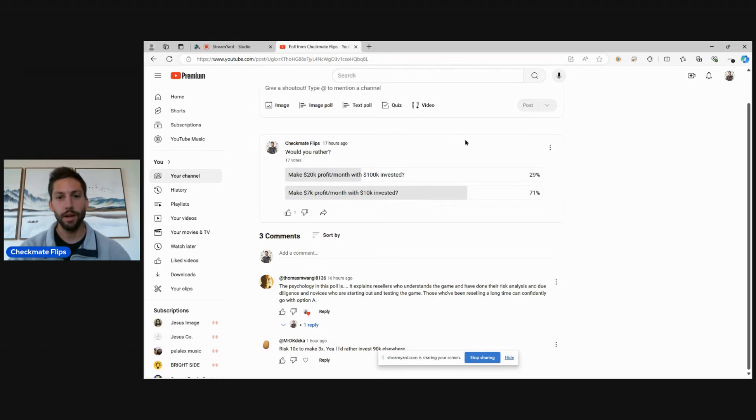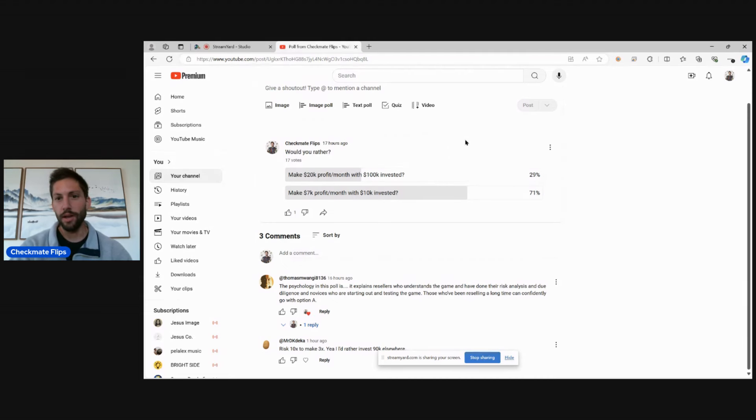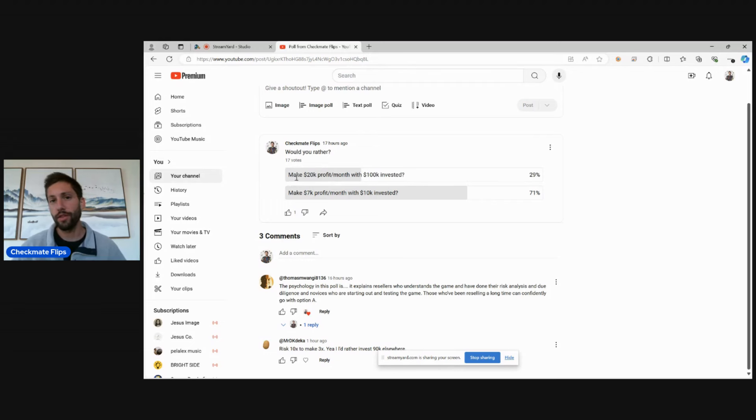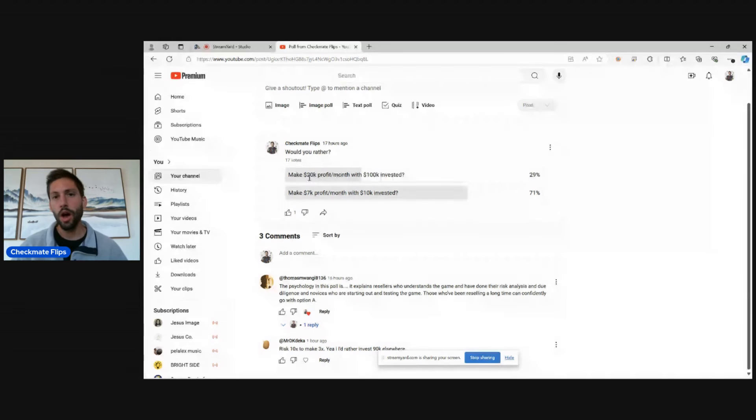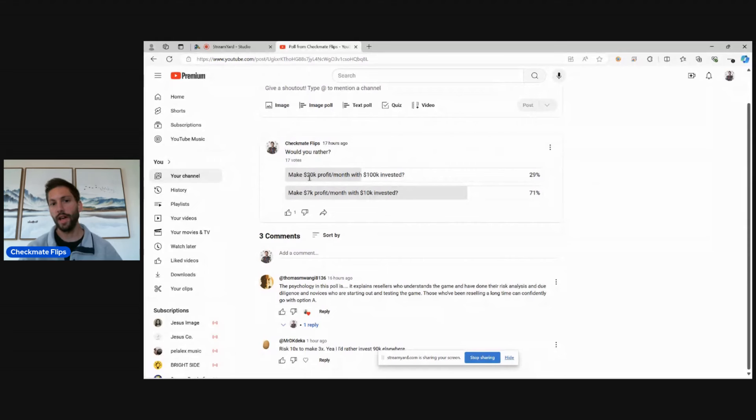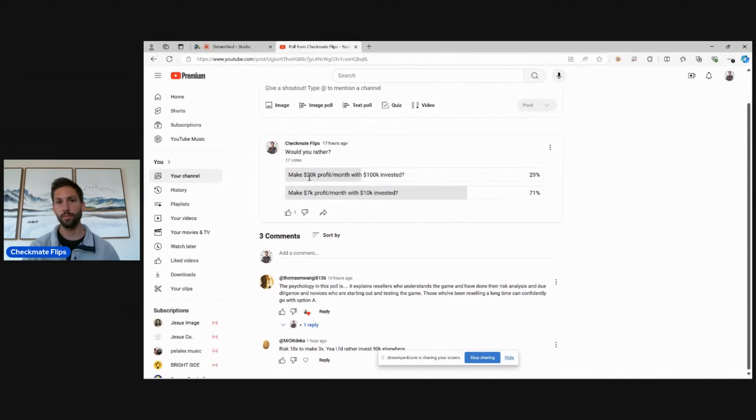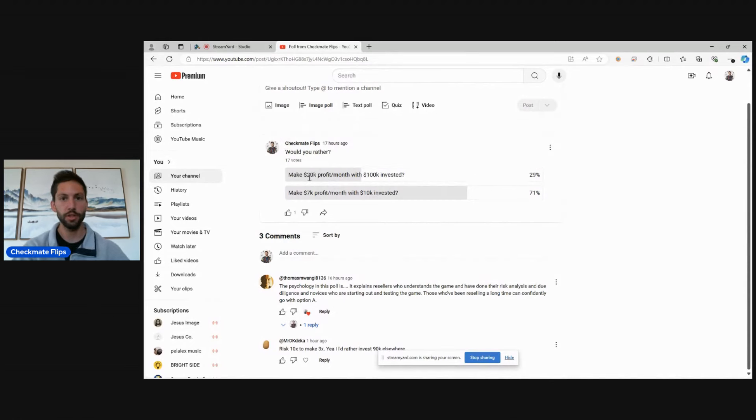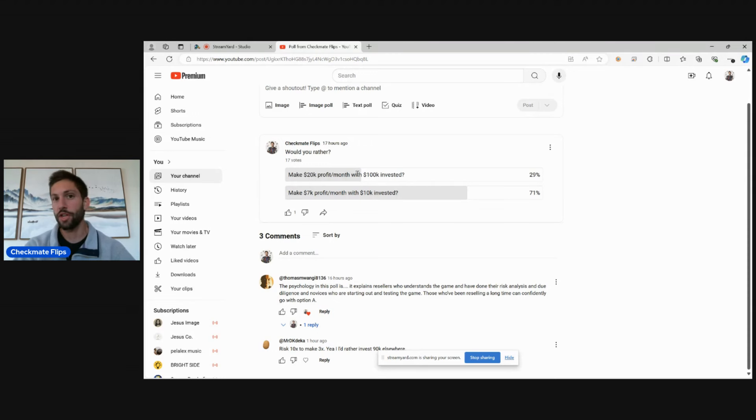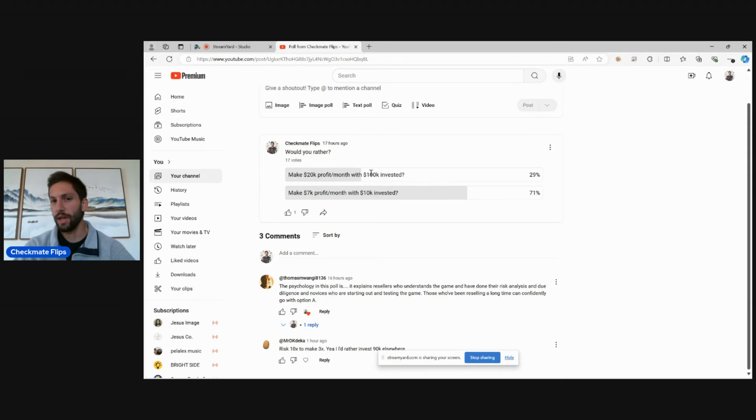Basically the scenarios here - the $20,000 a month with $100,000 invested is something like online arbitrage or retail arbitrage on Amazon. Most of them, honestly, you're going to have to have more than that invested if you're going to actually want to make $20,000 profit a month unless you're FBMing something super hot. But yeah, this is more of an online arbitrage retail Amazon using your money to make you money type of approach.